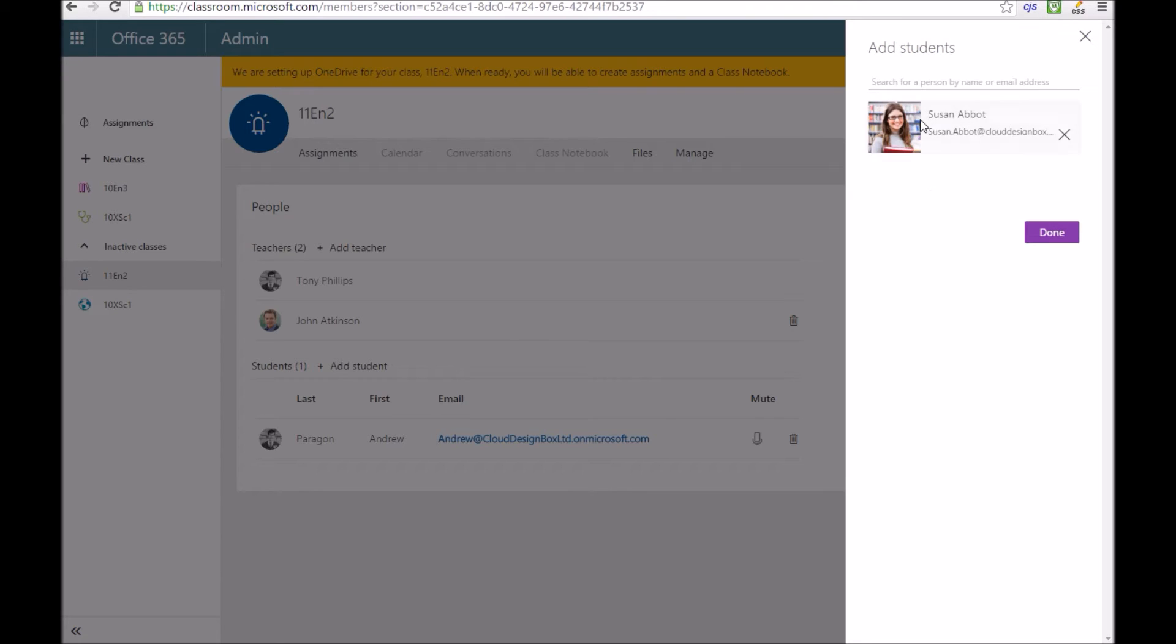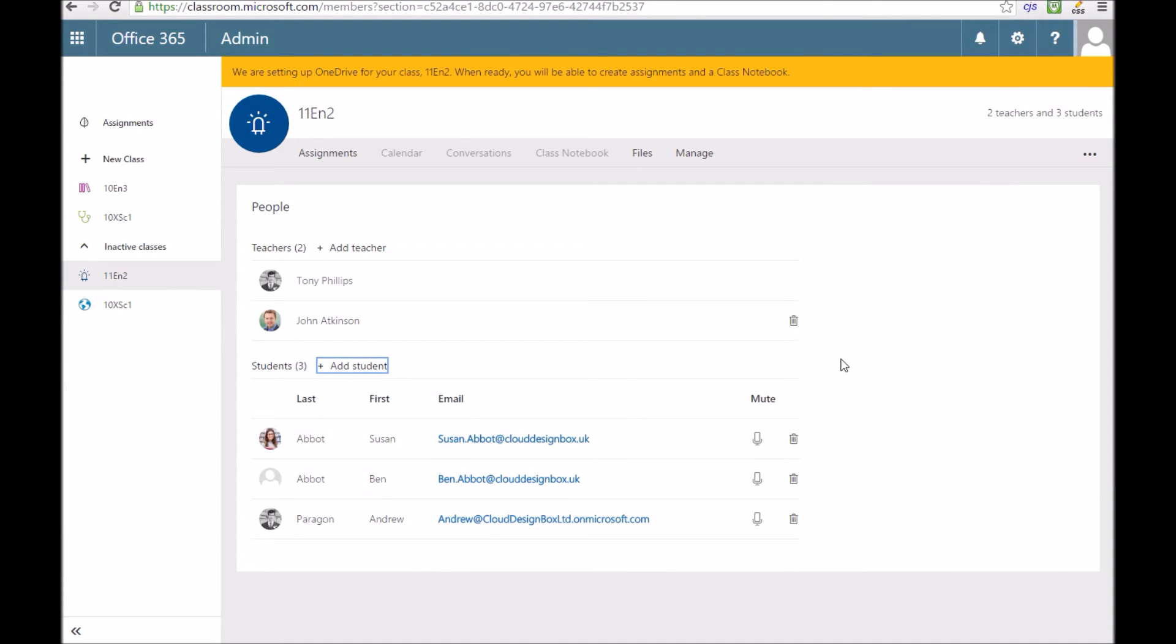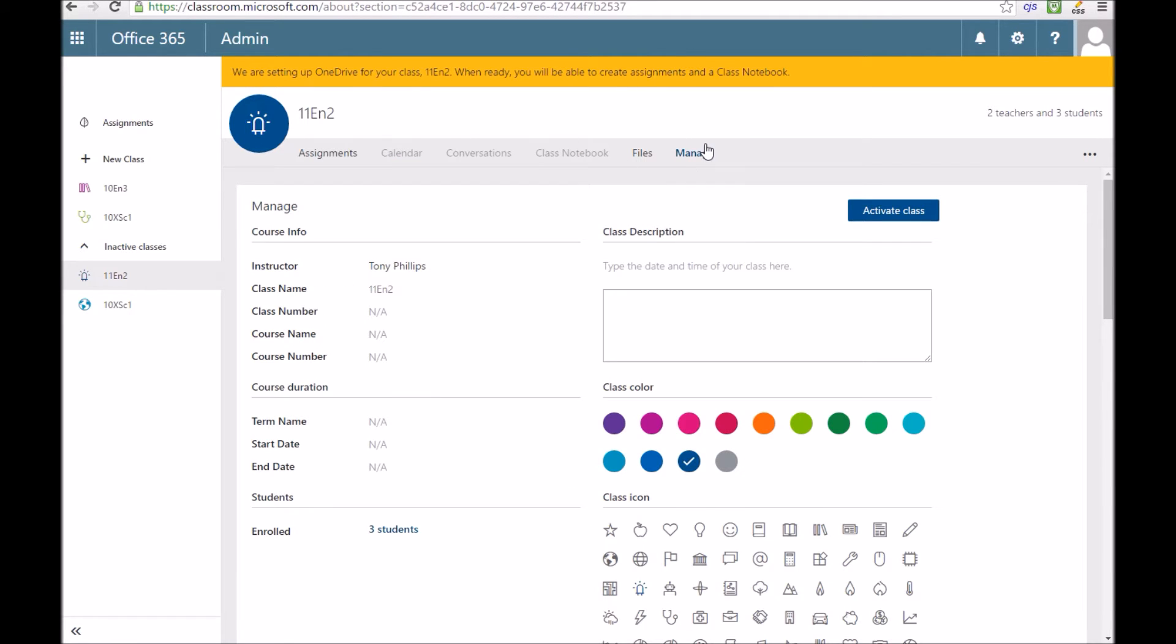I can select all these manually and add them to the class. You'll see you've got a mute button here where you can stop them from responding and you've also got a bin icon so you can remove them from the class if you need to update your membership.